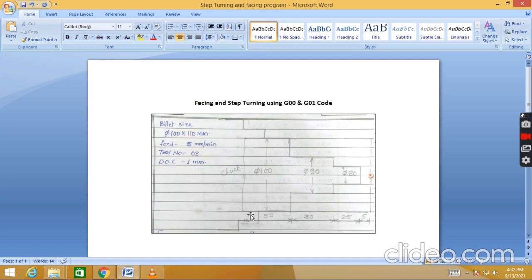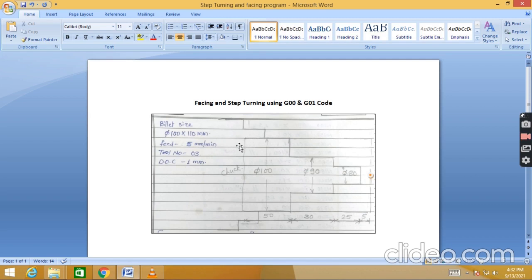For simplicity I have taken only two diameters and a facing operation. The billet size - the raw metal size - is diameter 100mm and length is total 110mm. The first diameter is 100mm up to 50mm length, 90mm diameter up to 30mm length, and 80mm diameter up to 25mm. There is 5mm extra material for facing. Feed is 5mm per minute, tool number is T03, and depth of cut is 1mm.